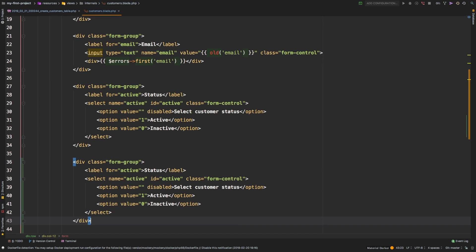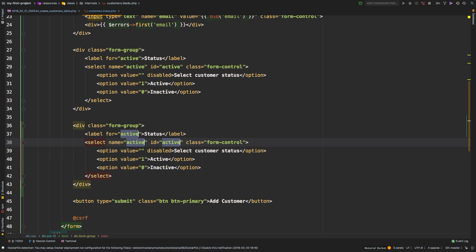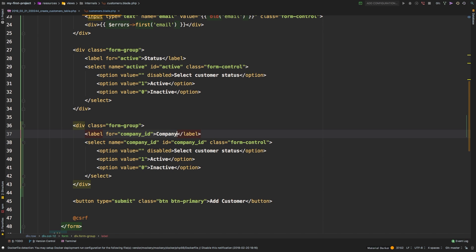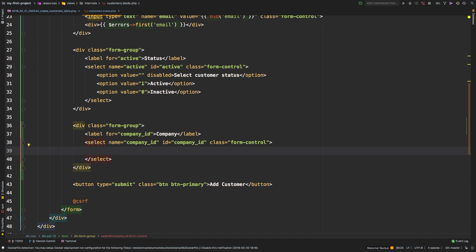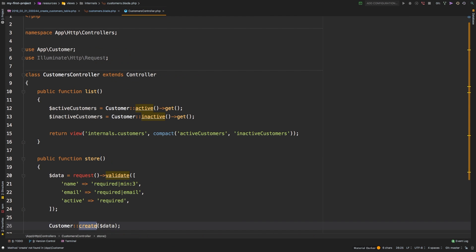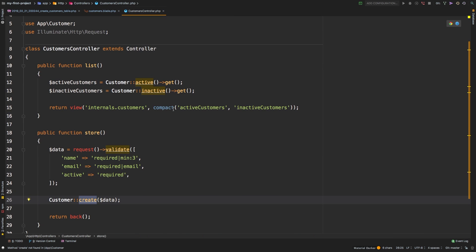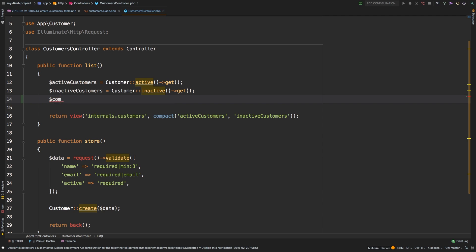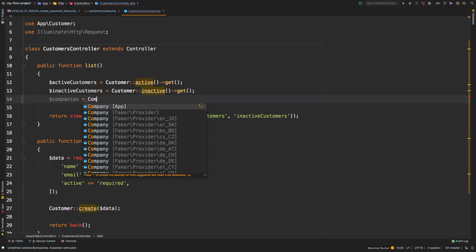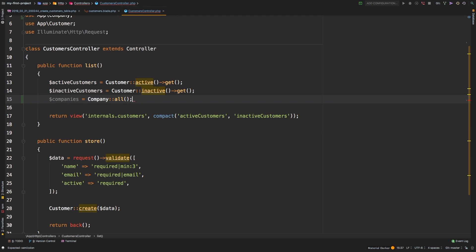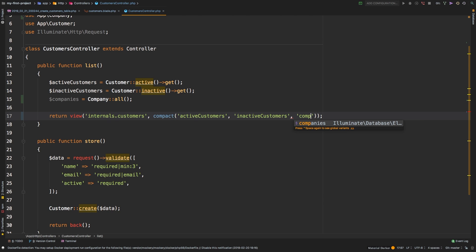In our customer form, we need to add a dropdown so we can select the appropriate company for the customer we are creating. Eventually we'll add a form to be able to add companies, but for now we'll keep it simple. This select is going to be for `company_id`. Of course, we're going to have to pass this data to our view, so let's go to the customer controller. Our index is currently getting active and inactive customers — we're going to need a list of companies, and we'll do that simply by calling the `all()` method on it. Then we'll pass that into our `compact()`.